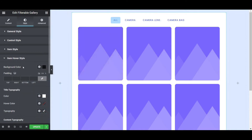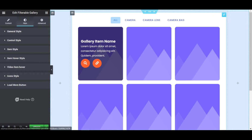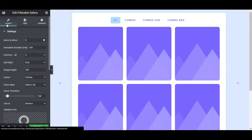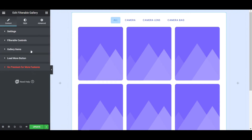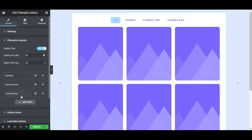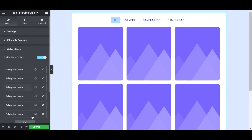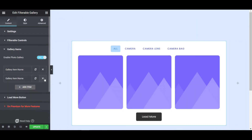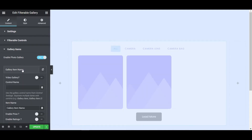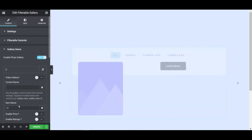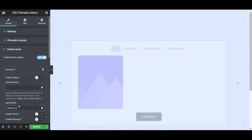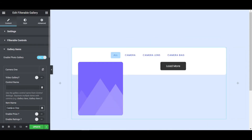So we need to set the images and controllable options. Go to the content tab and close this. Click on Filterable Controls — we have already set Camera, Camera Lens, and Camera Bag. Now go to Gallery Items. There are options to create and change everything. I'm copying and then clicking on the gallery item name. If I write 'Camera 1' and copy this text code — this is Camera 1.